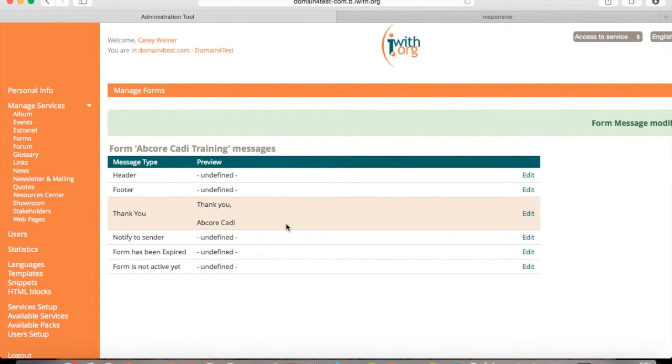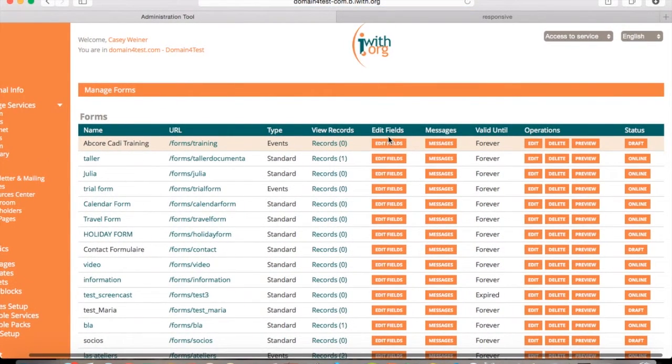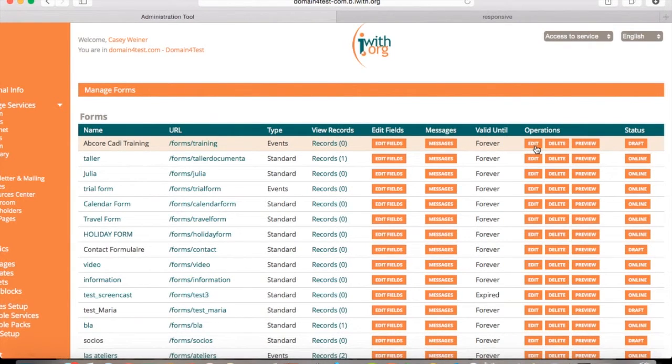If you go over to forms, you will see it right there onto your form list. And for operations, you can edit it, delete your form, or preview your form.